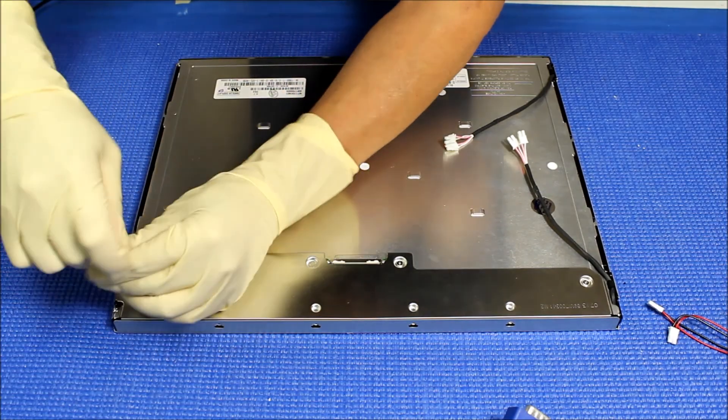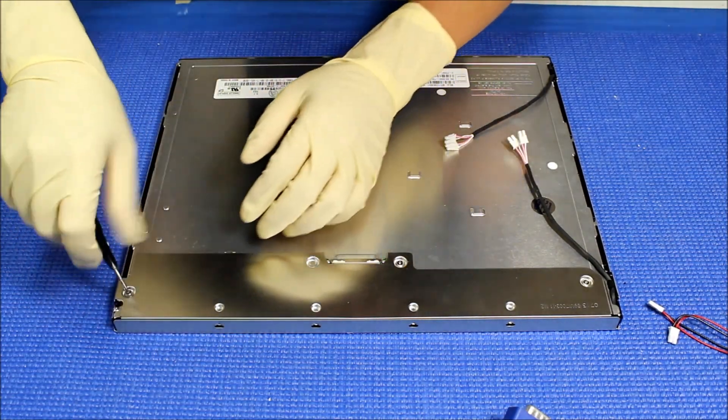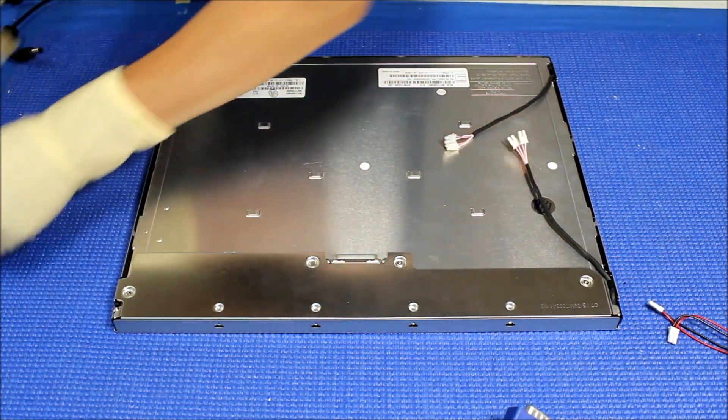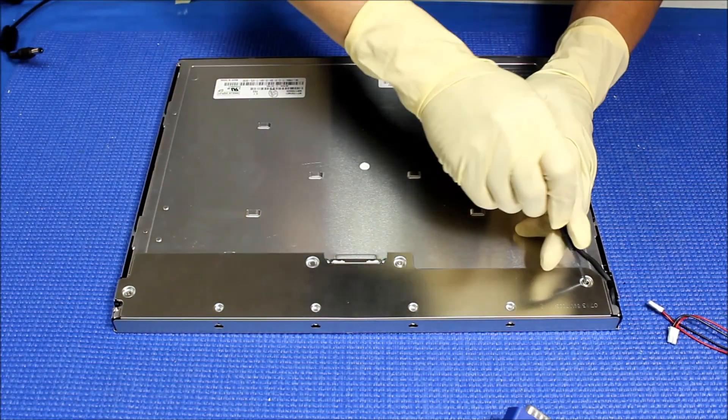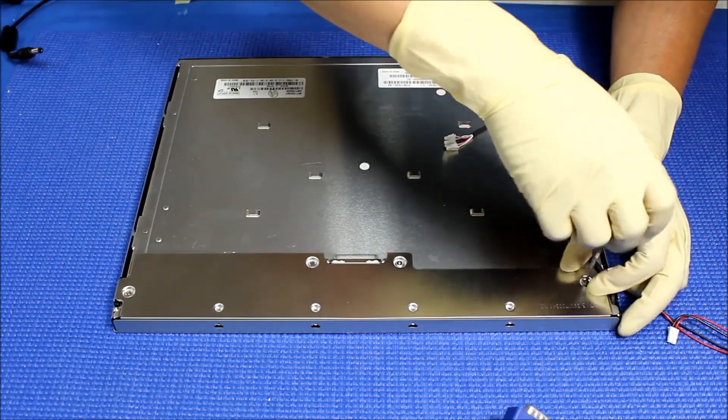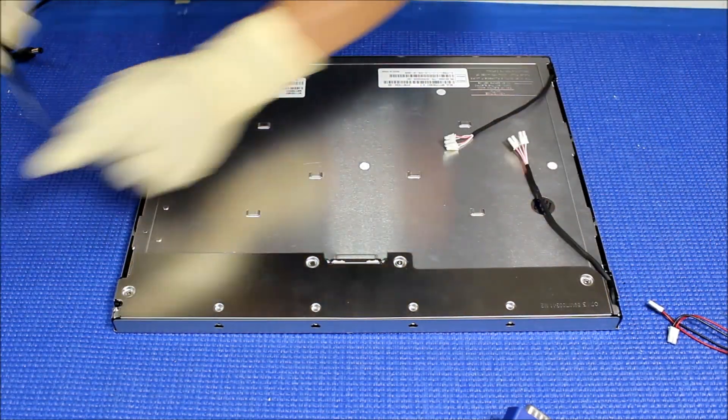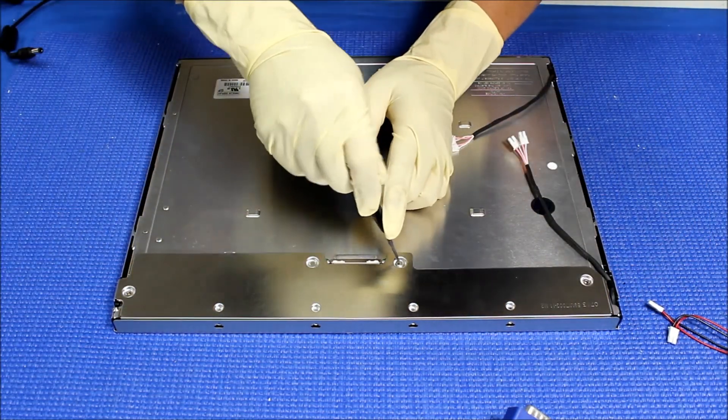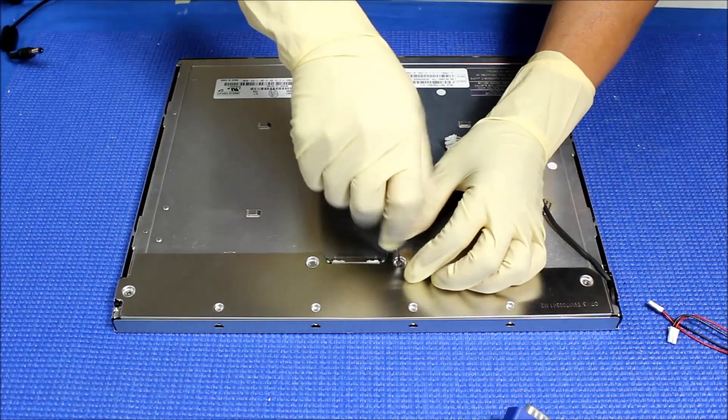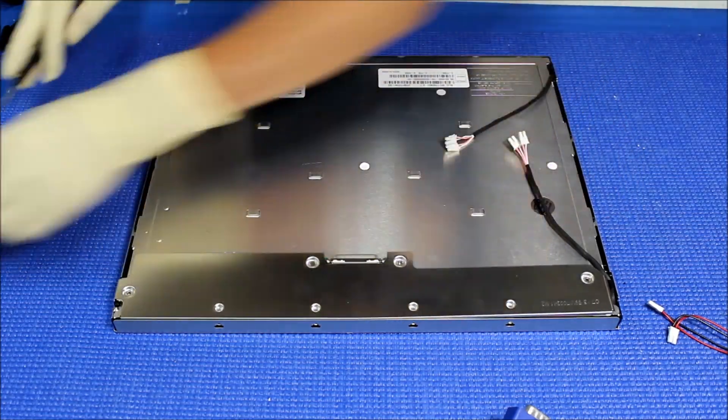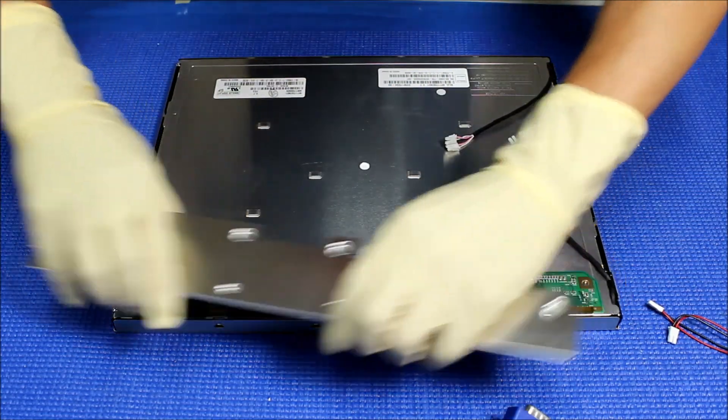We're gonna remove three screws. One, two, three. Remove the screws and set them aside.